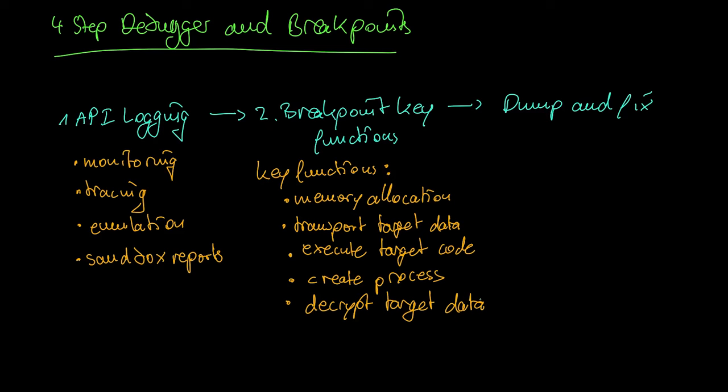The last step is dump and fix. When your debugger breaks at a point in time where the target data is in a decrypted state, you dump it to a file. Afterwards you may still have to perform some fix ups before you can continue. For instance, the file might be memory mapped. So you have to unmap the file first.